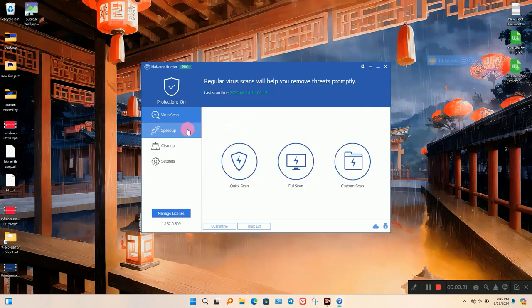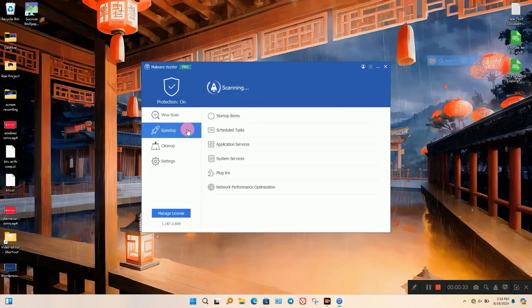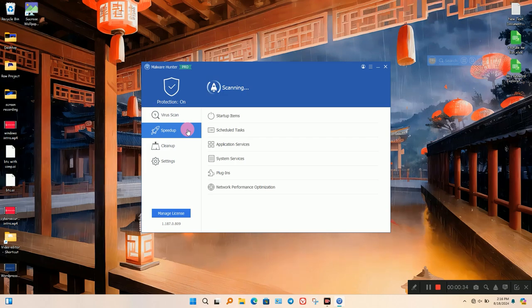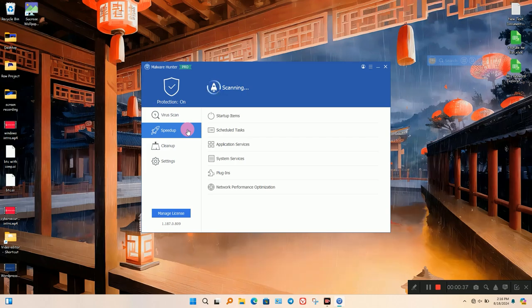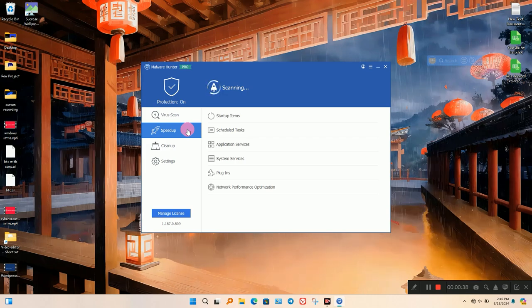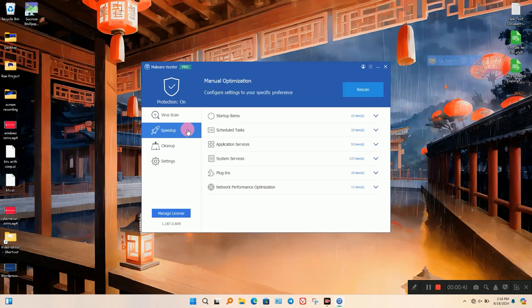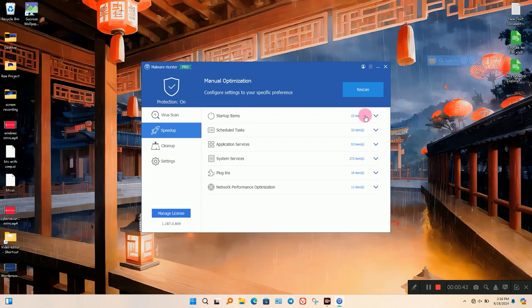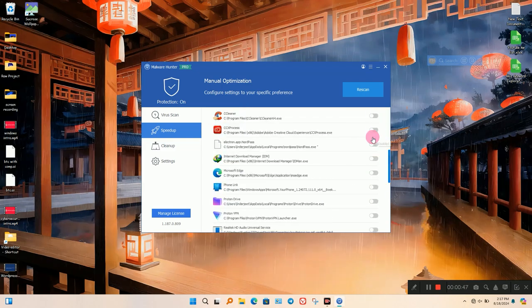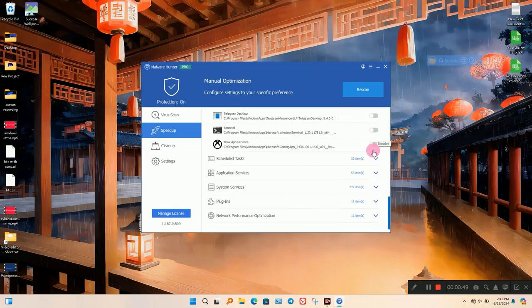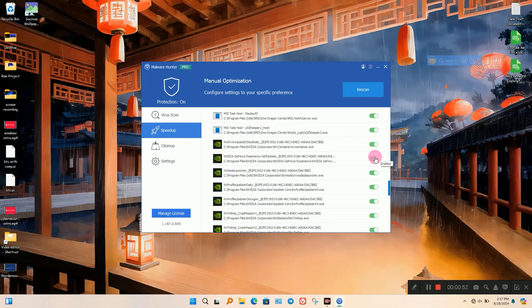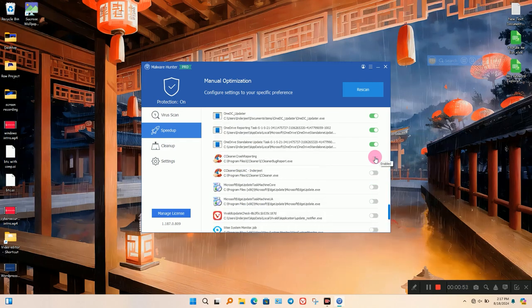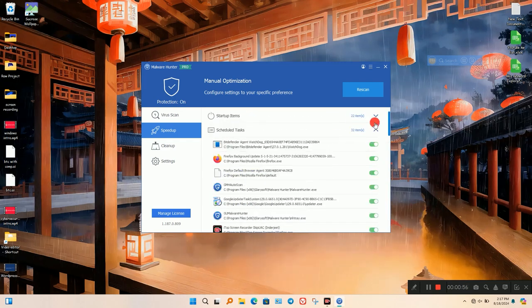On the home screen, three options are showing: Quick Scan, Full Scan, and Custom Scan. In the Speed Up section, you can scan every process or program that is running in the background. It helps to boost the speed of your PC. After scan, all types of programs are showing. You can disable to stop running programs which are hidden.